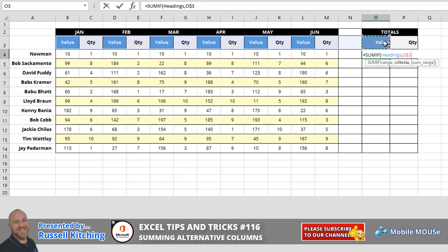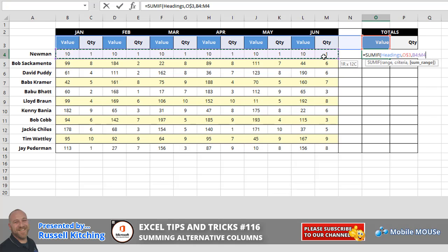So having done that, we now go comma to get to the sum range. In other words, which cells do you want to sum? Very simply, we're going to go from cell B4 all the way across. Again, we could stop at M, but we're going to go one cell further. The reason for this is if we do look to add more columns to the mix later on by accommodating the extra blank at the end, the formula will automatically adjust.